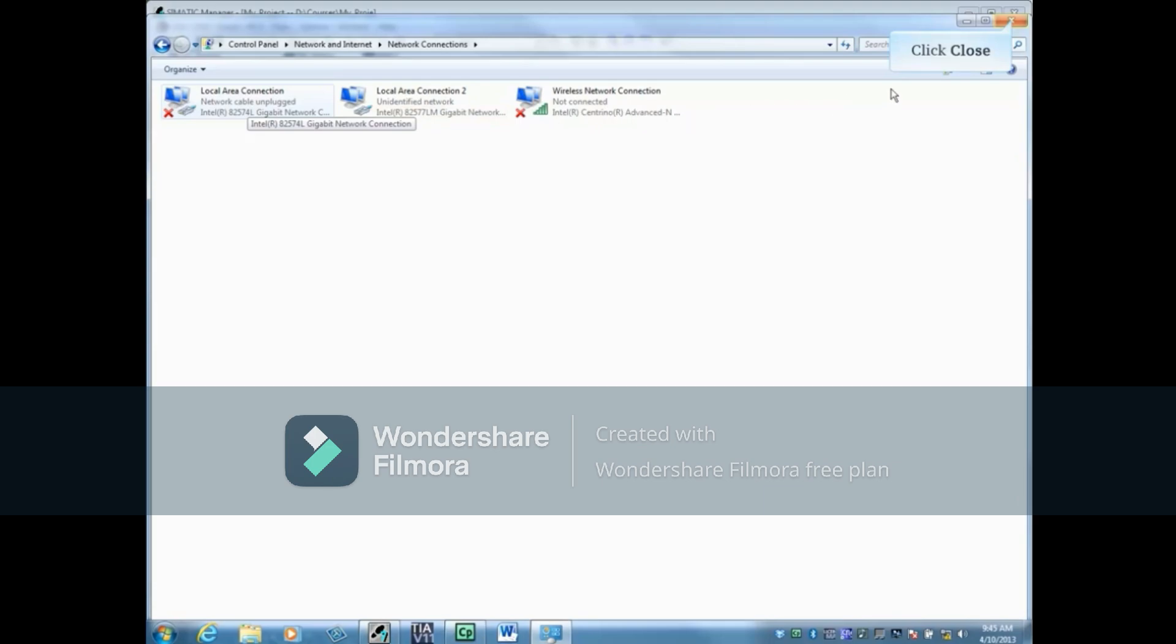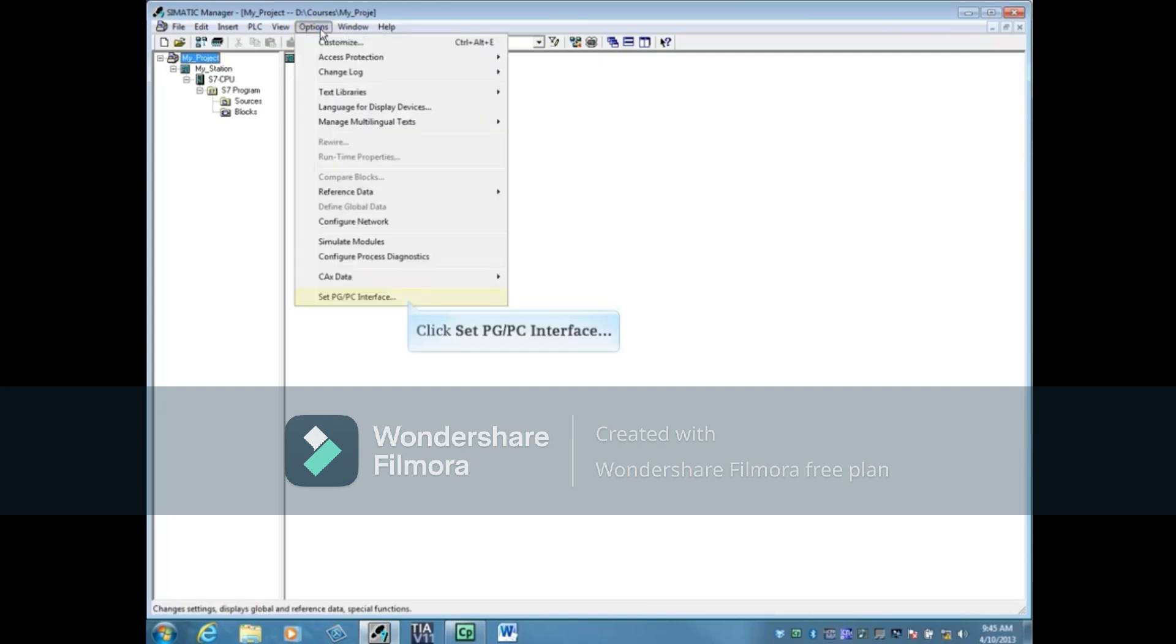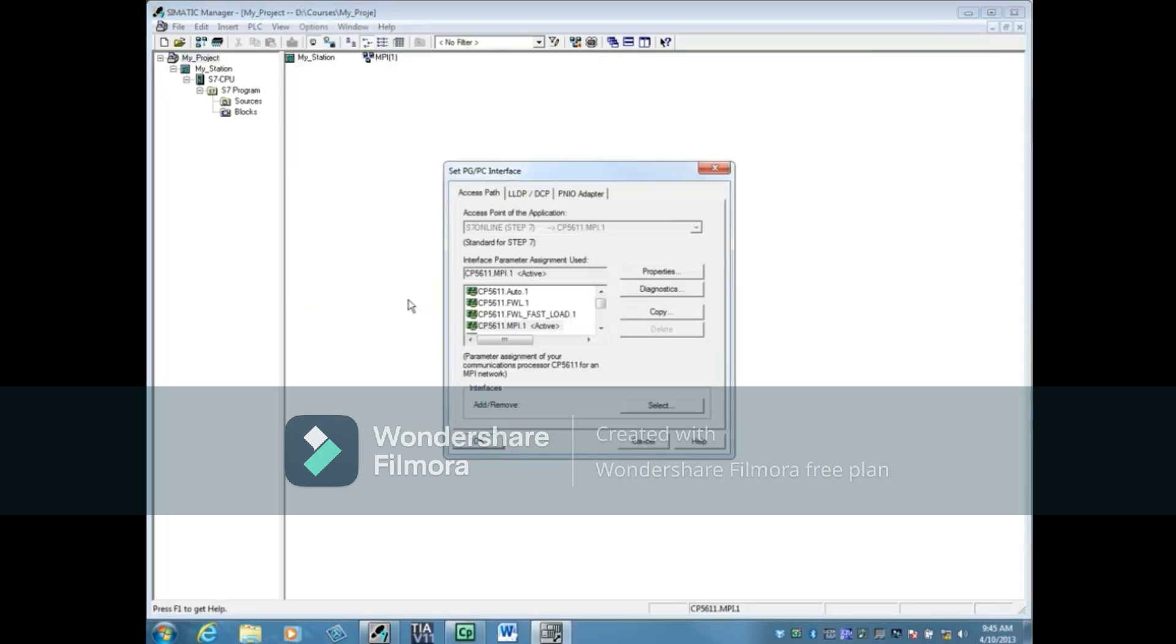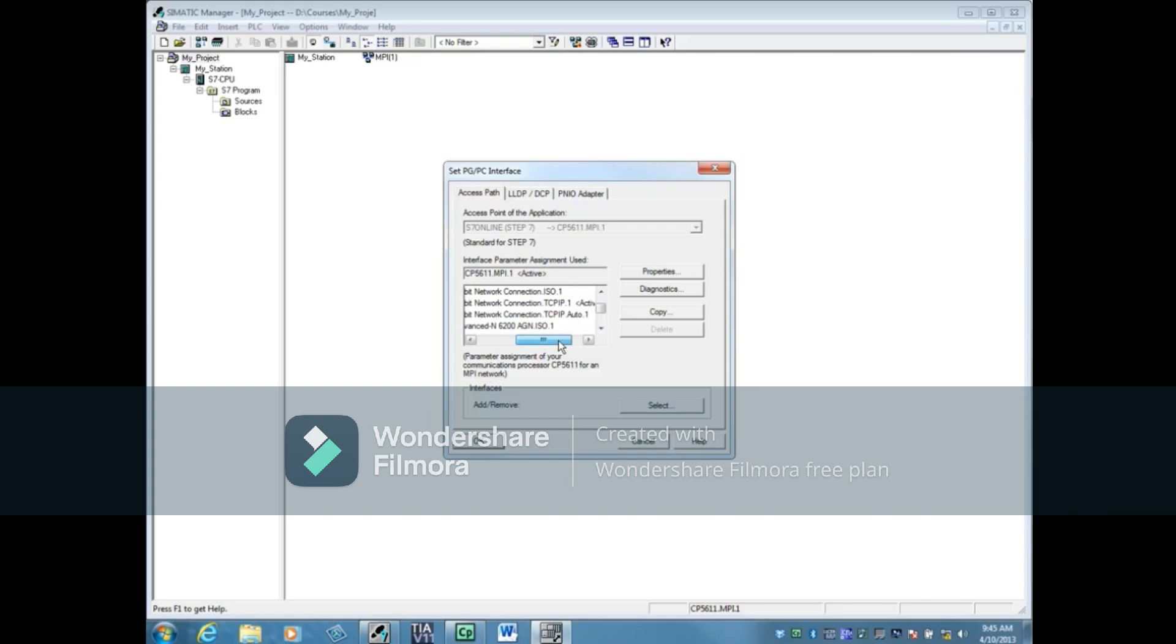Close the Network Connections window and return to the PGPC interface. Scroll down the list until you find the 82577LM gigabit card. Here's where you have to be very careful. You'll see that there are three choices.